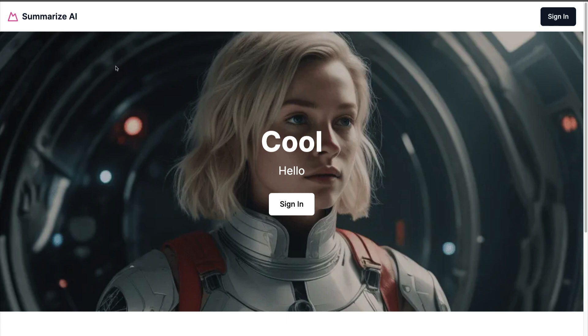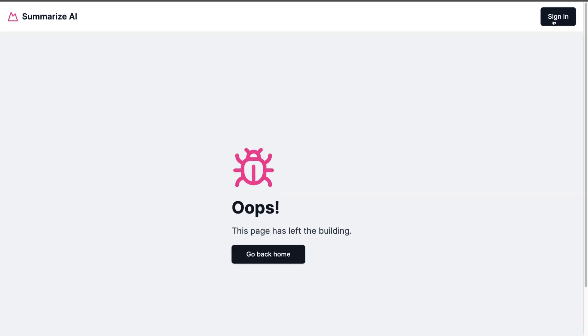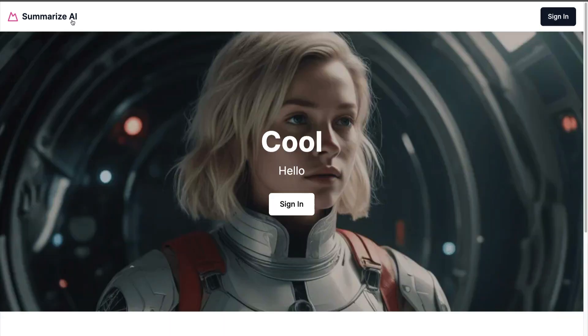If you take a look at our application, currently we have our landing page, but when we navigate to sign in, there's no visual cue that something happened. So when we navigate back, wouldn't it be nice if we had a loading spinner when we're loading in Next.js?